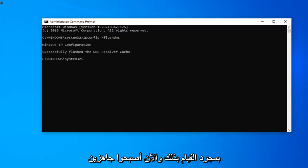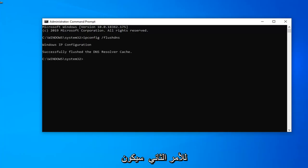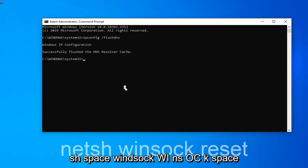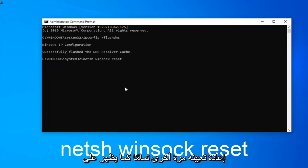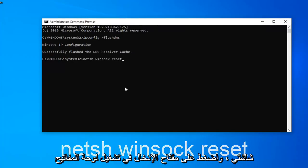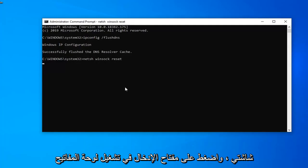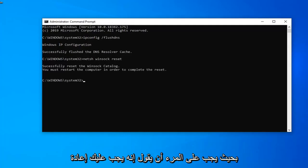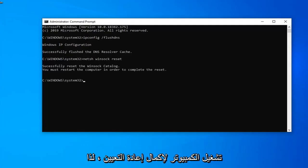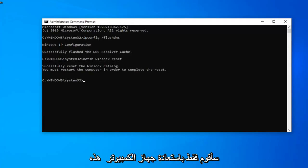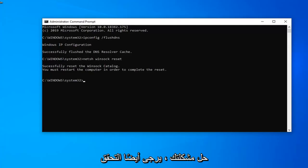Now for the second command: netsh space winsock space reset, exactly as it appears on my screen. Hit enter on your keyboard and run that one. You must restart your computer in order to complete the reset. Restart your computer and hopefully this will have resolved your problem.